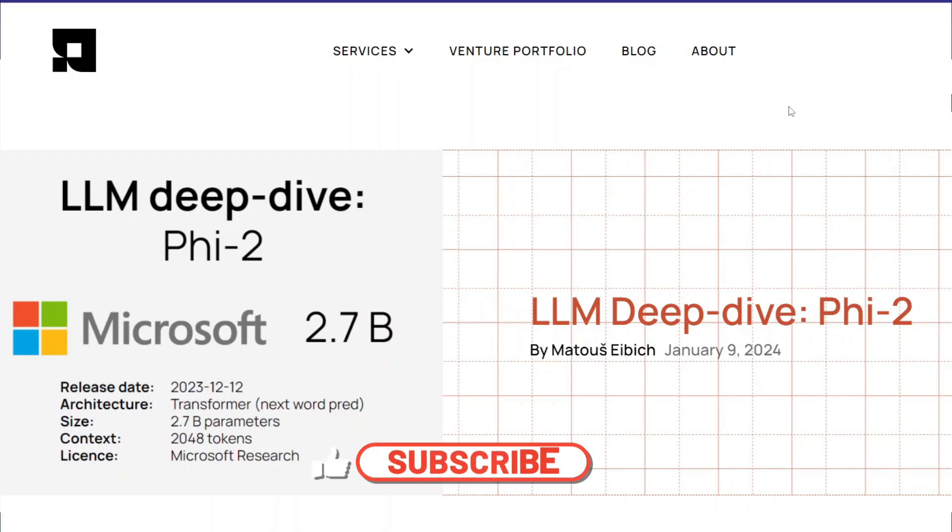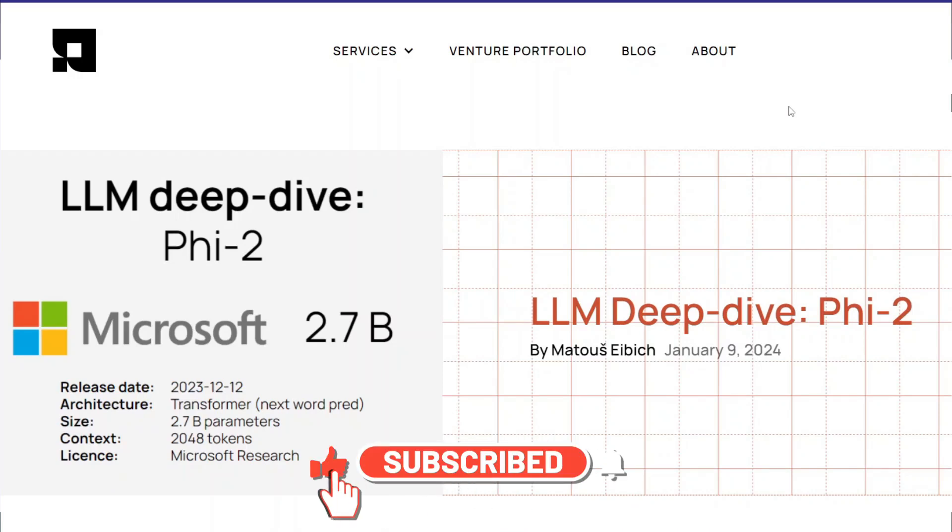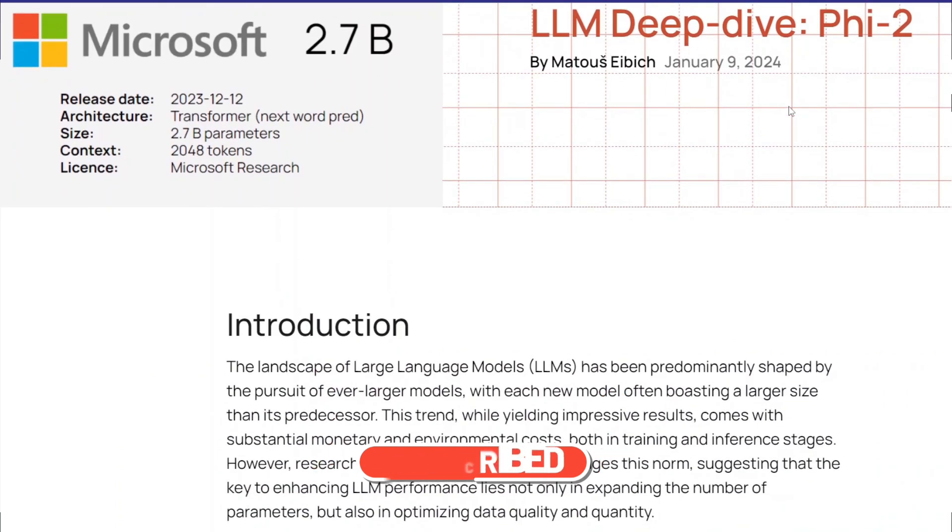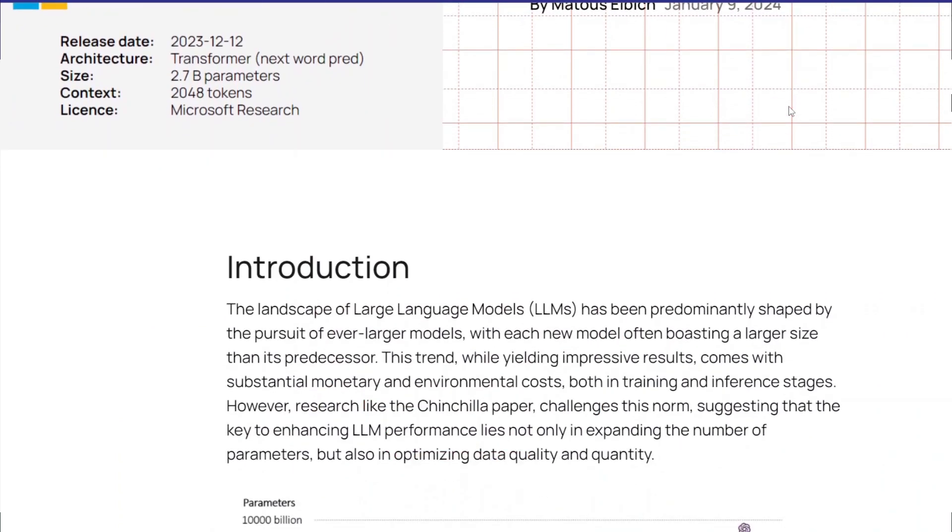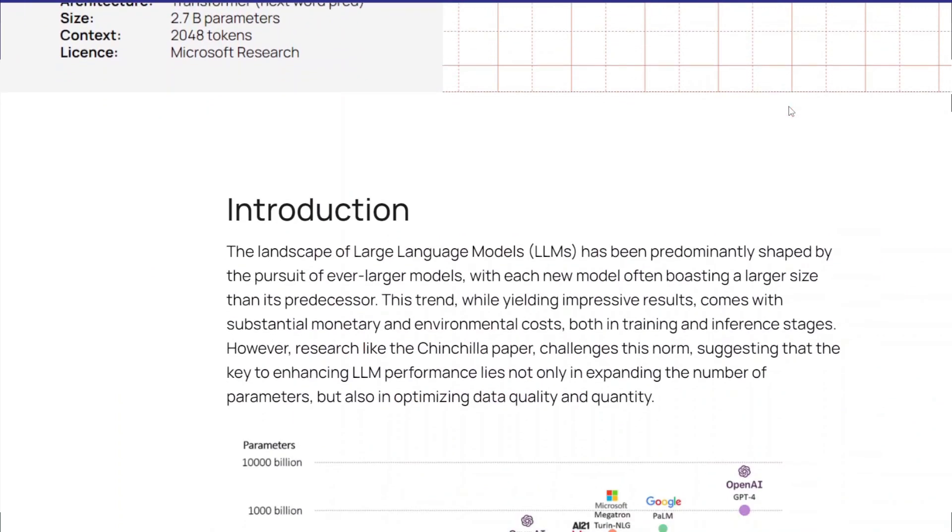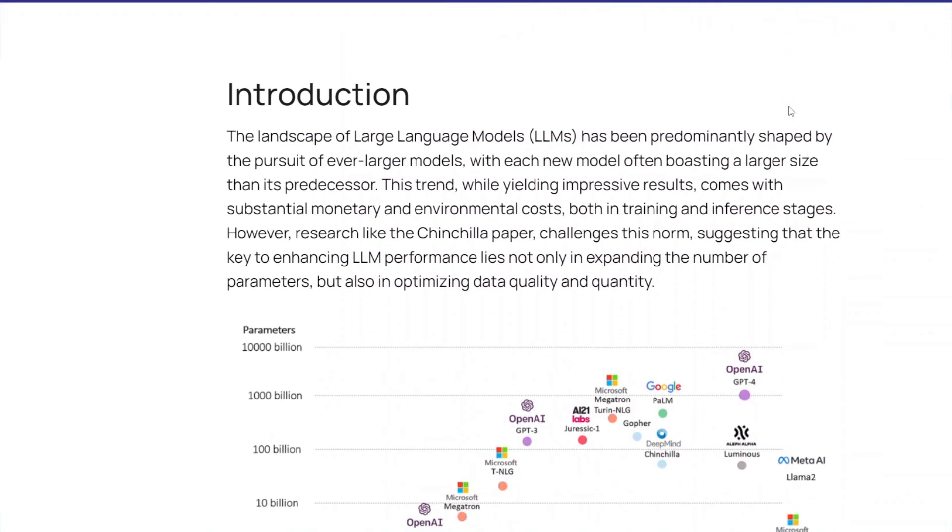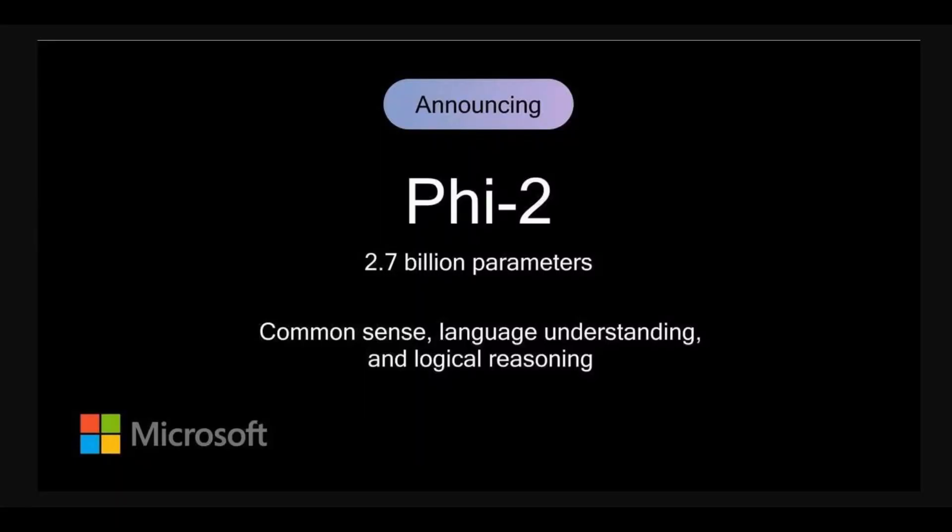Hello AI enthusiasts, welcome back to Skill Curve. Imagine a language model that can write code, translate languages, and answer your questions in an instant. Microsoft Research proudly presents Phi-2, the next generation of large language models.